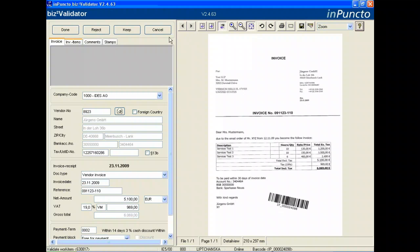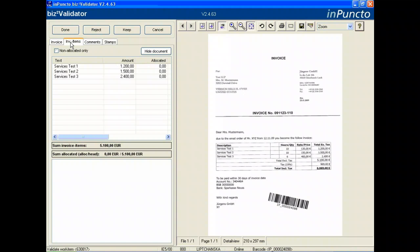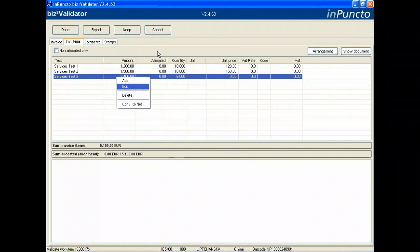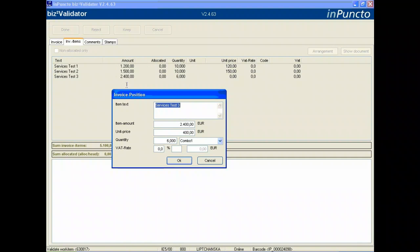On the next tab we see the invoice items. Via the OCR process we identify the several invoice positions with the tax, amount, quantity, and so on. In this case we have an invoice without any relationship to a purchase order, so we have to split out the costs and assign them to cost centers.